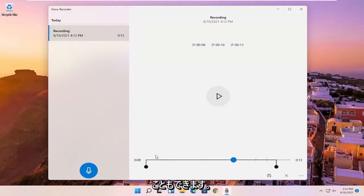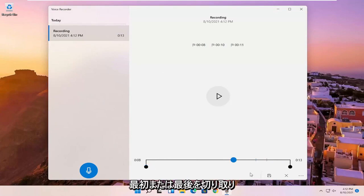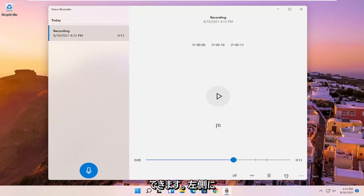You also have the ability to trim the voice clipping as well if you want to make it shorter, perhaps if you want to cut out the beginning or the end. And you can save it by clicking the little save button.